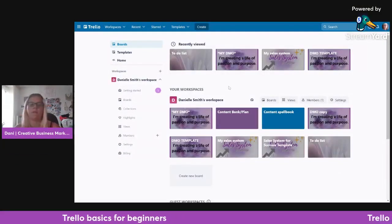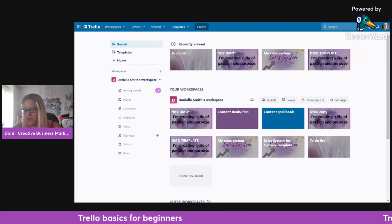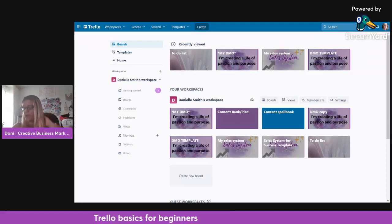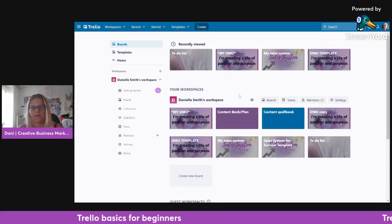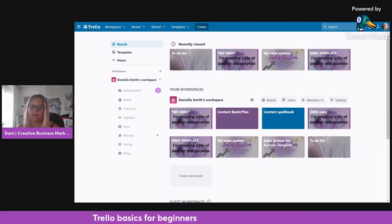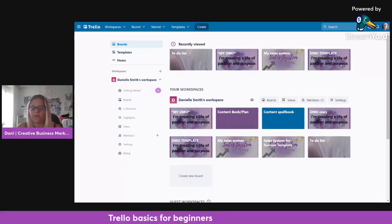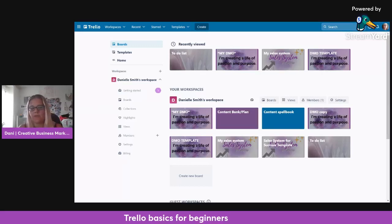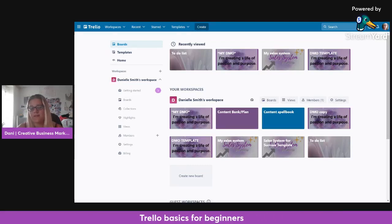This is my Trello. When you start yours it'll be completely blank. You can see I've got a workspace here — you can create multiple workspaces and use them for different things. You could have one for content, one for team management, one for your VA. Keep it simple though and don't create too many workspaces. I've also got templates set up here — you can create your own and sell them as part of another service.